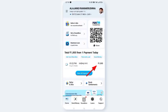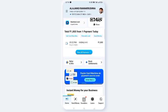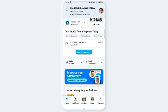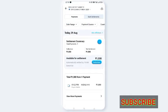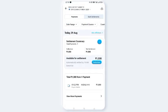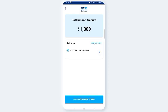In the Paytm business app, go to View All Payments. You can access all payments, choose the option, and click on it. Then proceed to settle.